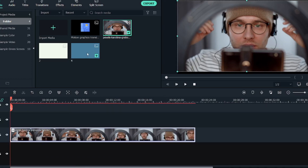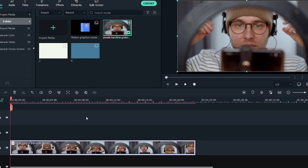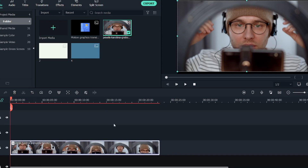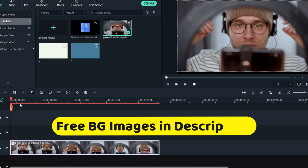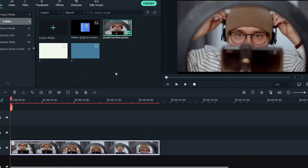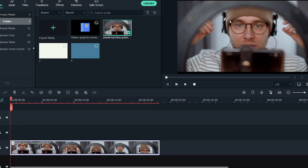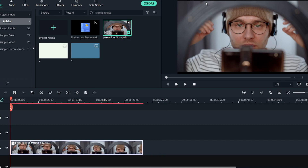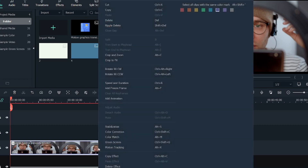These background images will be available for free download with the first link in the description. I've created multiple background images available for free download and use without any watermark, so you can go ahead and download and use them for free in your projects. Once you've added the video, as you can see it's not according to the ratio of our project timeline, so we'll just right-click on it and click 'Crop to Fit.'